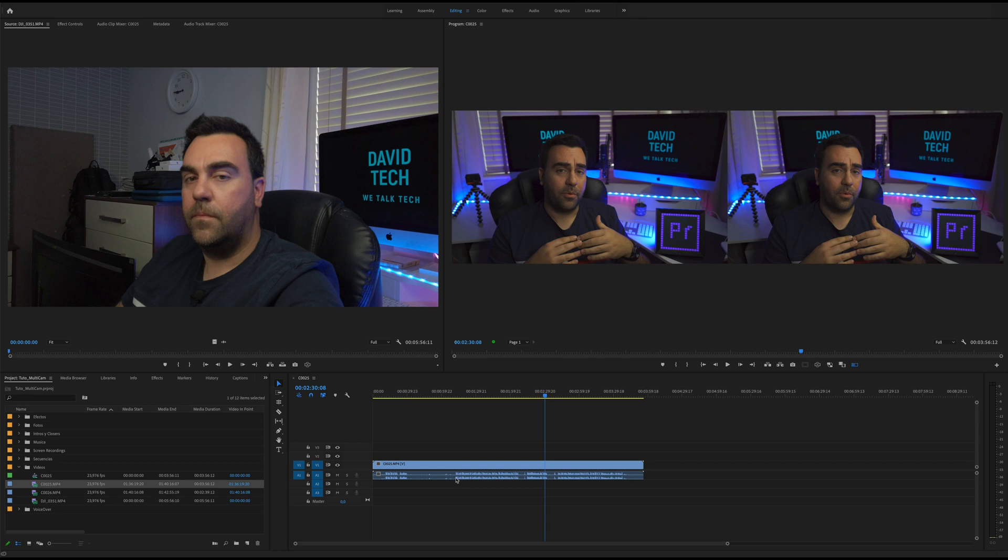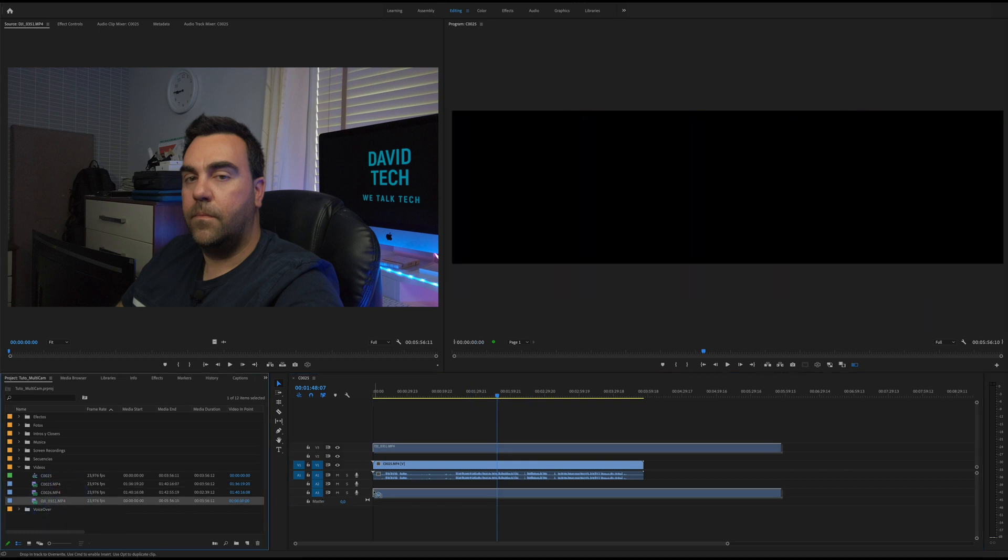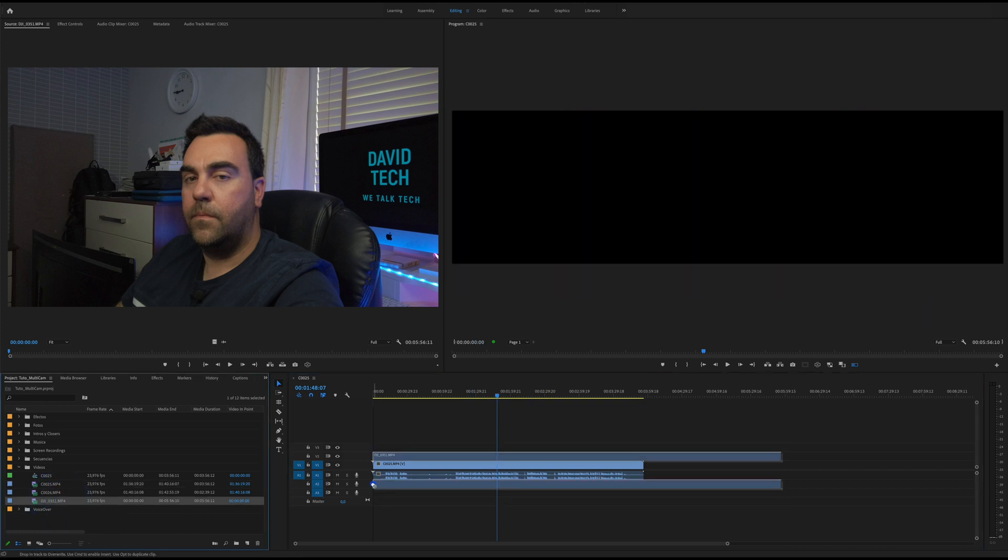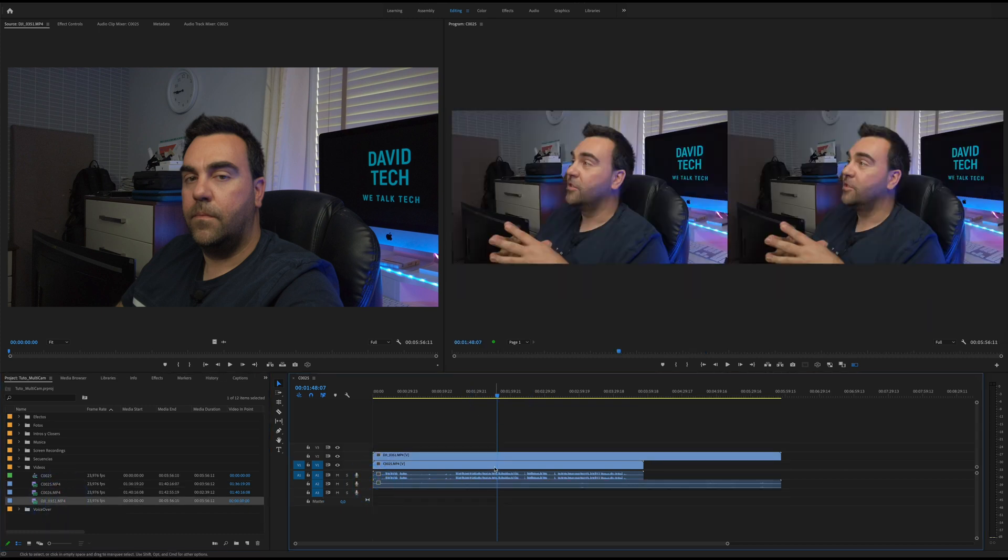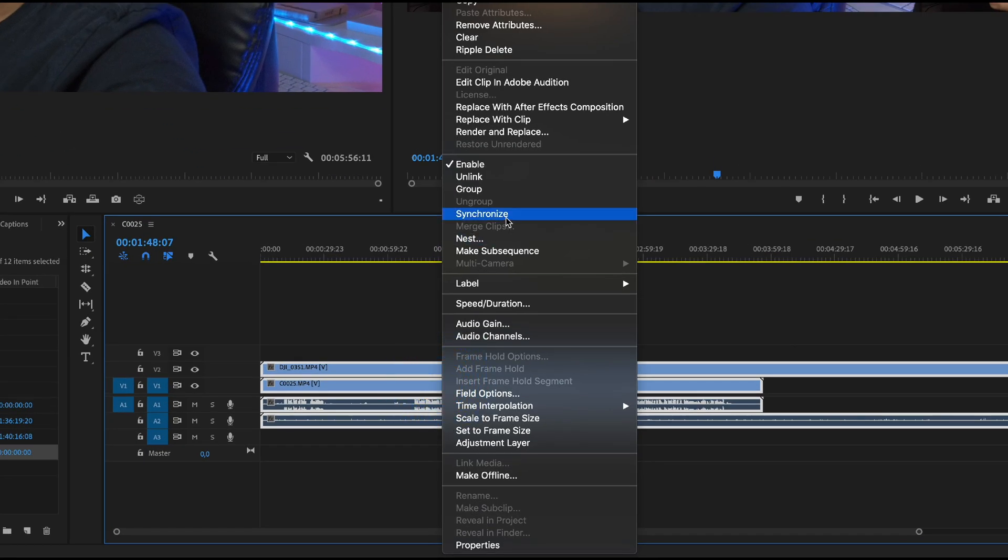As you can see we have this clip that is me talking of what you just saw. I will add this other clip here that has been recorded with the DJI Osmo Pocket that I had just beside me and as you see we can have both clips and we could manually synchronize the audio so they will be in sync and then nest it together and then enable the multicam.